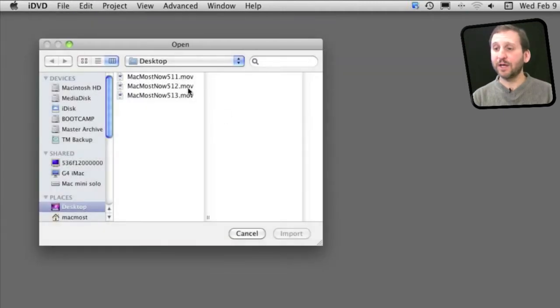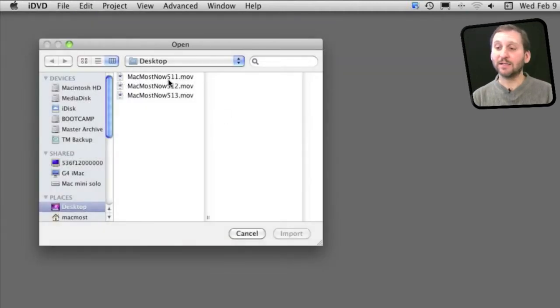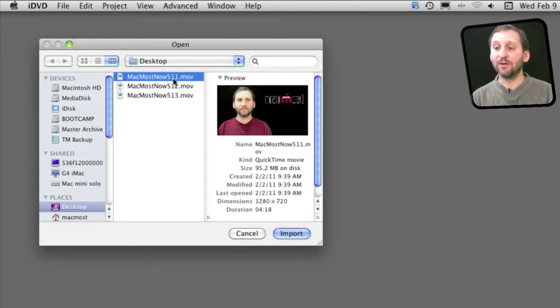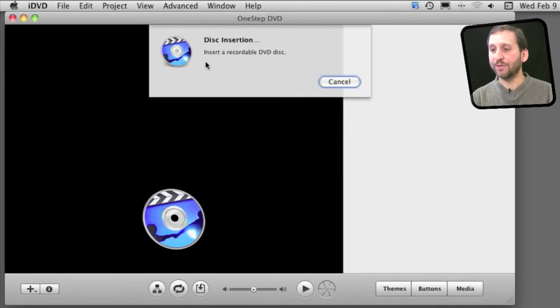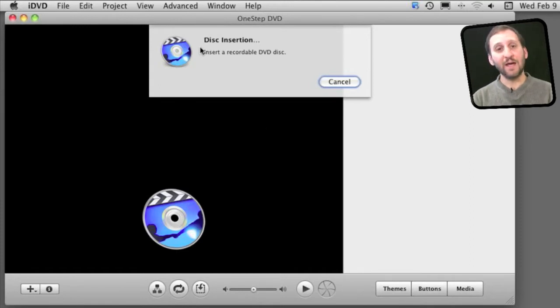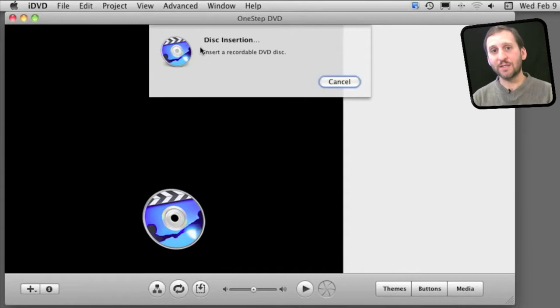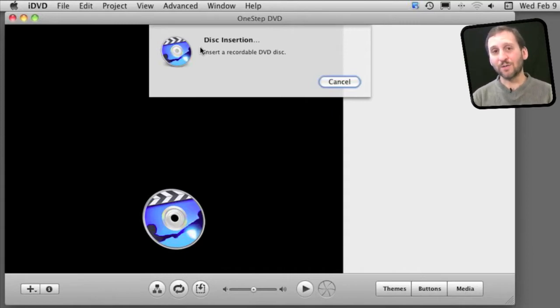So the result is I get just a simple open dialogue box and I can select a single video. So I will select this one and click on Import and what is going to happen is it will just ask me to insert a recordable DVD and it will burn that DVD. It will do all the steps needed to create a DVD. So it is the quickest way to create a DVD from a single video.